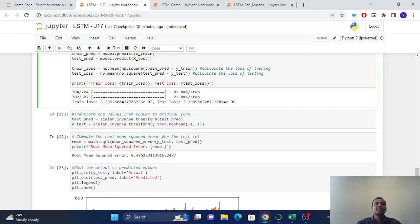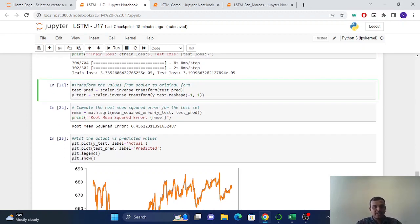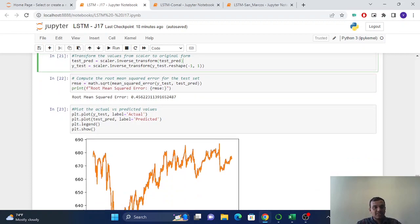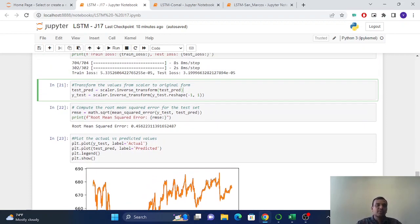So first one is train loss and testing loss. Here test loss is less than the train loss, so it is good. Our model has made a good prediction.